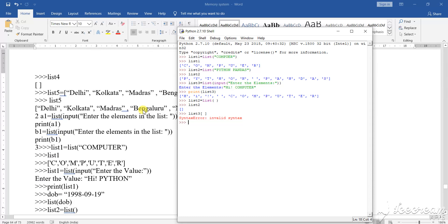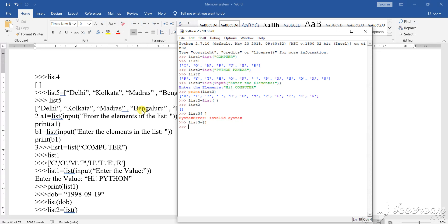Syntax error is there. So list three equals to bracket open, bracket close. Now, enter.